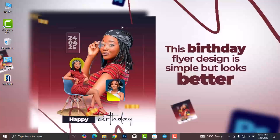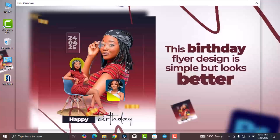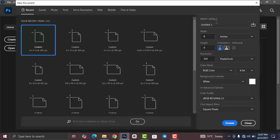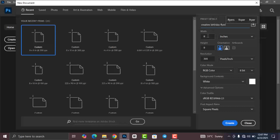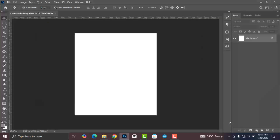This birthday flyer might look simple but it looks great. First of all, open your Adobe Photoshop and give your flyer a name. Change the width to 8 and the height to 9, leave the units at inches, and then click on Create.